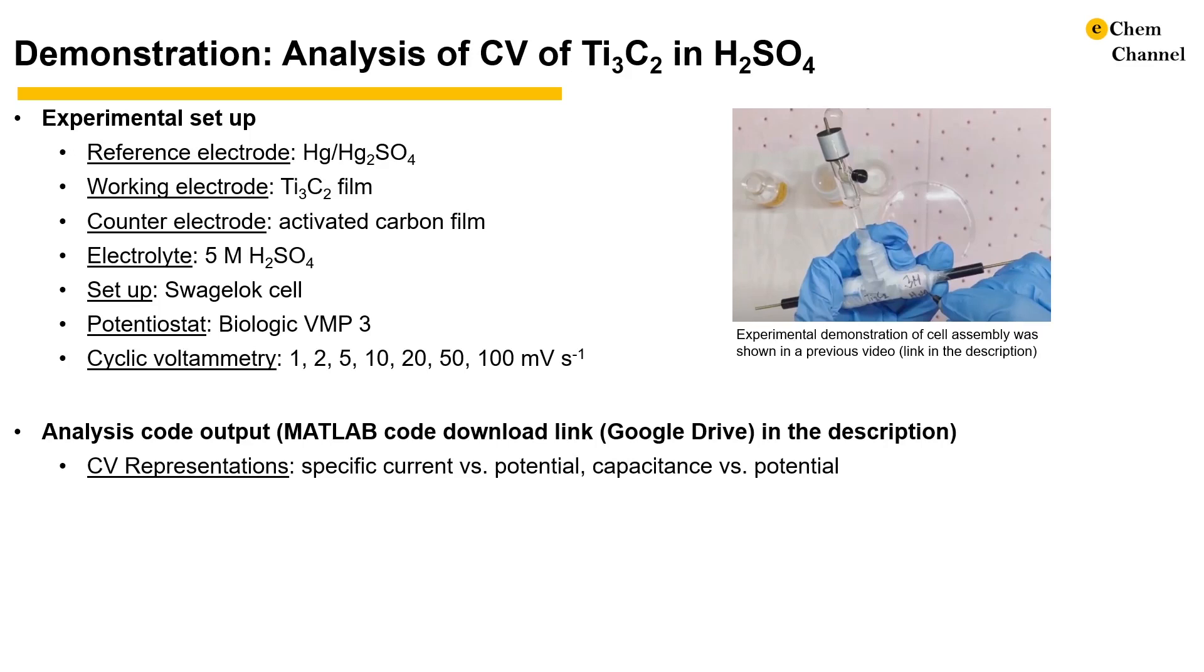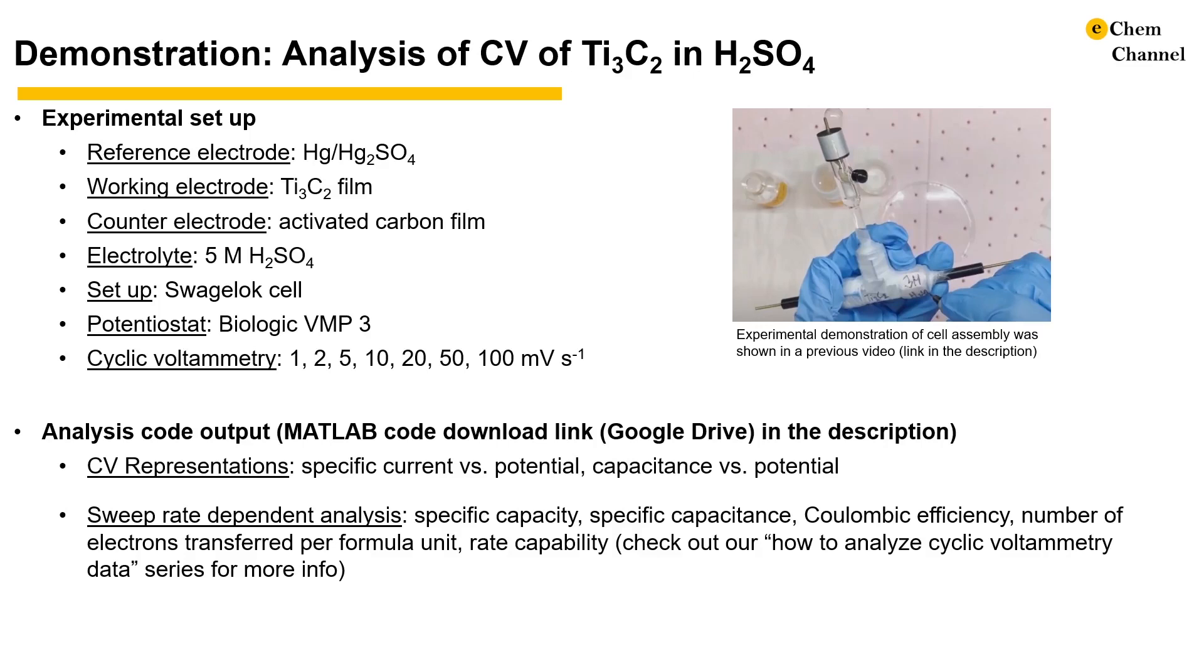This specific capacitance is calculated by dividing the specific current by a sweep rate. The third file contains specific capacity, specific capacitance, number of electrons transferred per formula unit, and rate capability calculated from both the cathodic and anodic cycles, and coulombic efficiency.